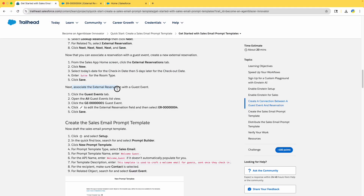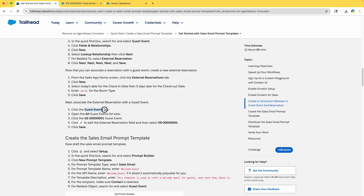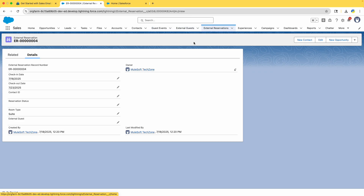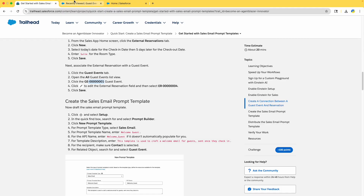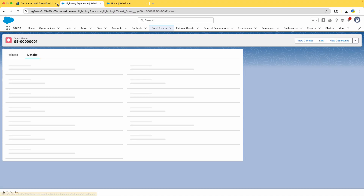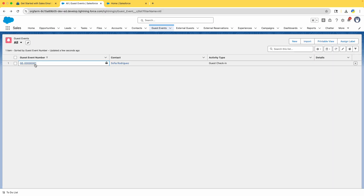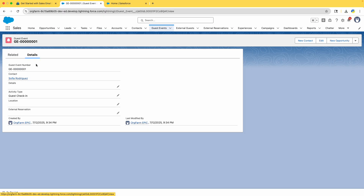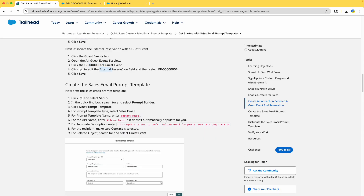Next, associate the External Reservation with a Guest Event. Click on the Guest Events tab, which is here in the navigator. Go to All — not Recently Viewed — and you can see one Guest Event already created. Click on it to open it and click Edit to edit the External Reservation field.